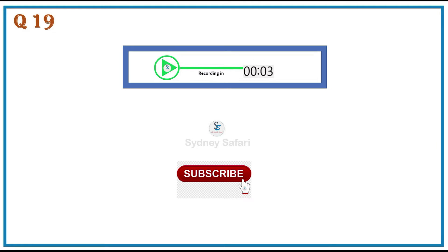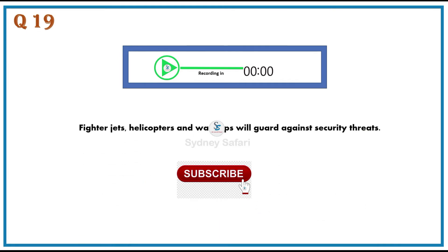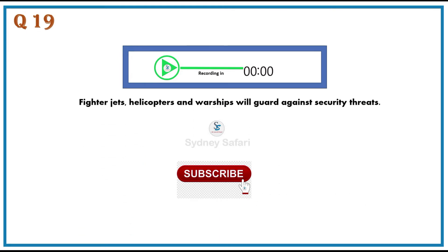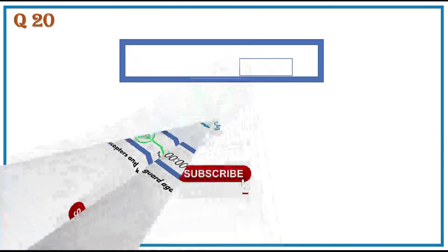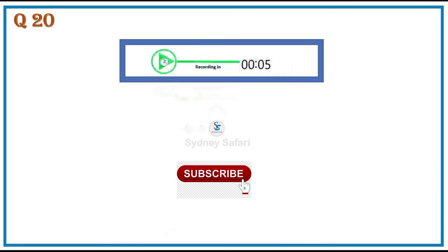Fighter jets, helicopters and warships will guard against security threats. Students who'd like to help produce the college newspaper should come to a meeting tomorrow.